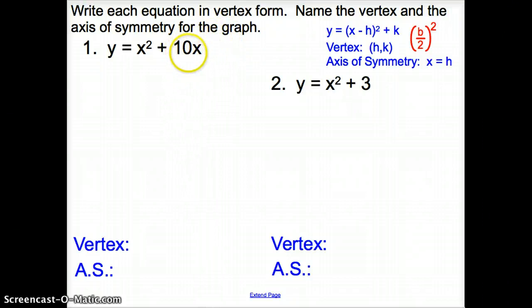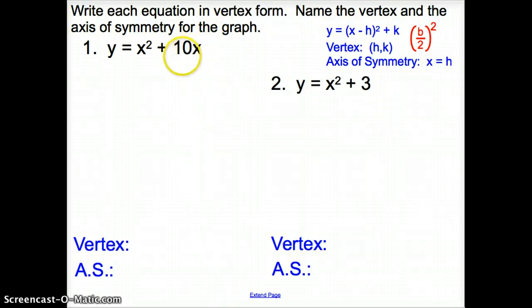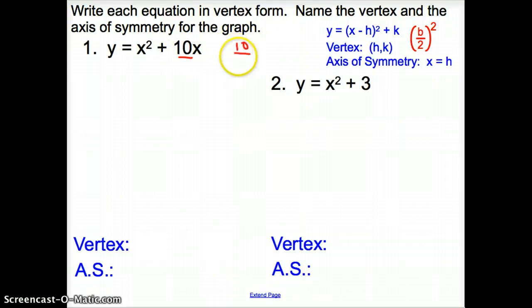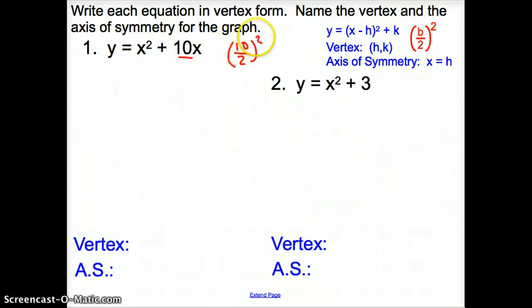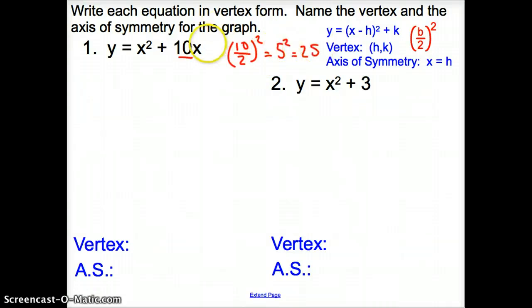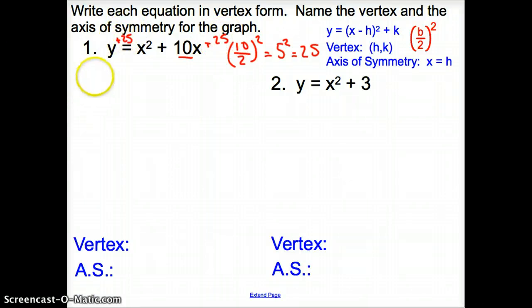Now we can go ahead and add b divided by 2, squared, to both sides. What's my b? My b is 10 here. So I'm going to take 10 divided by 2 and square it. That's going to be 5 squared, which gives me 25. So I'm going to add 25 to this side, and remember, what you do to one side you have to do to the other. So I'm going to add 25 to the other side.